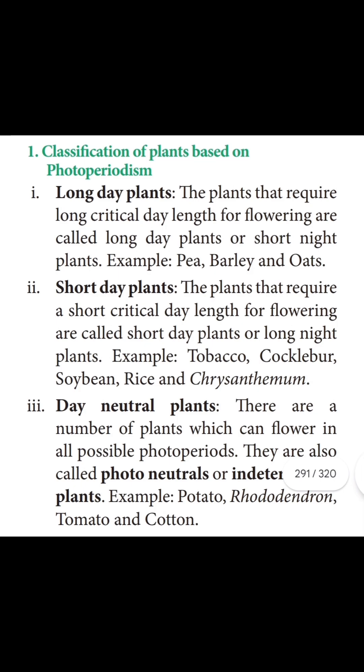Short day plants are also called long night plants. Examples of short day plants include Tobacco (Topeka), Cocklebur, Soybean, Rice, and Chrysanthemum.